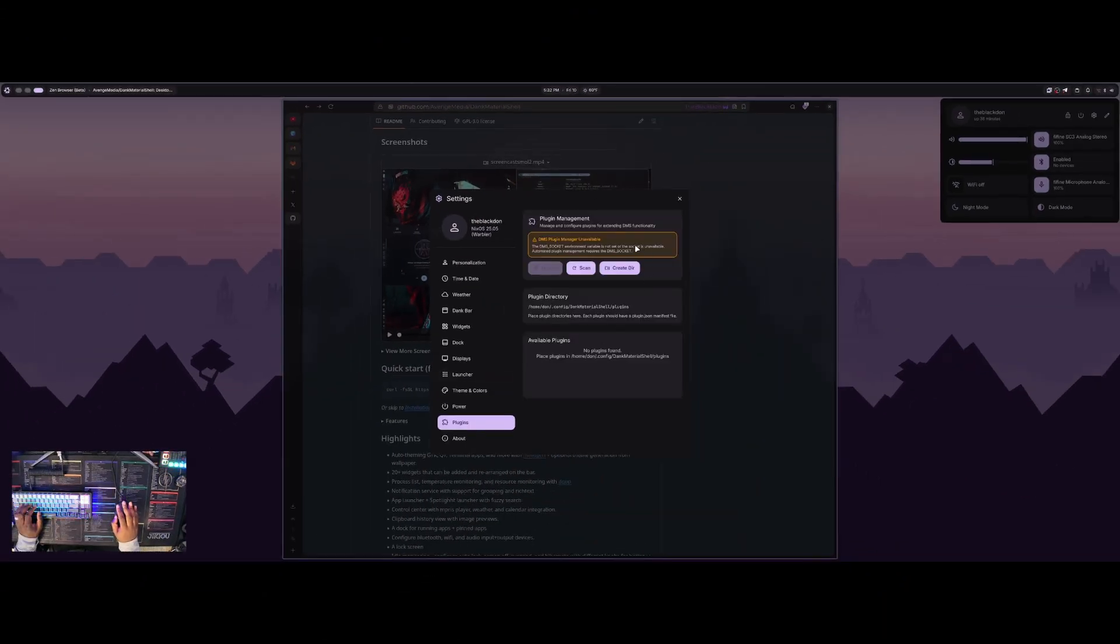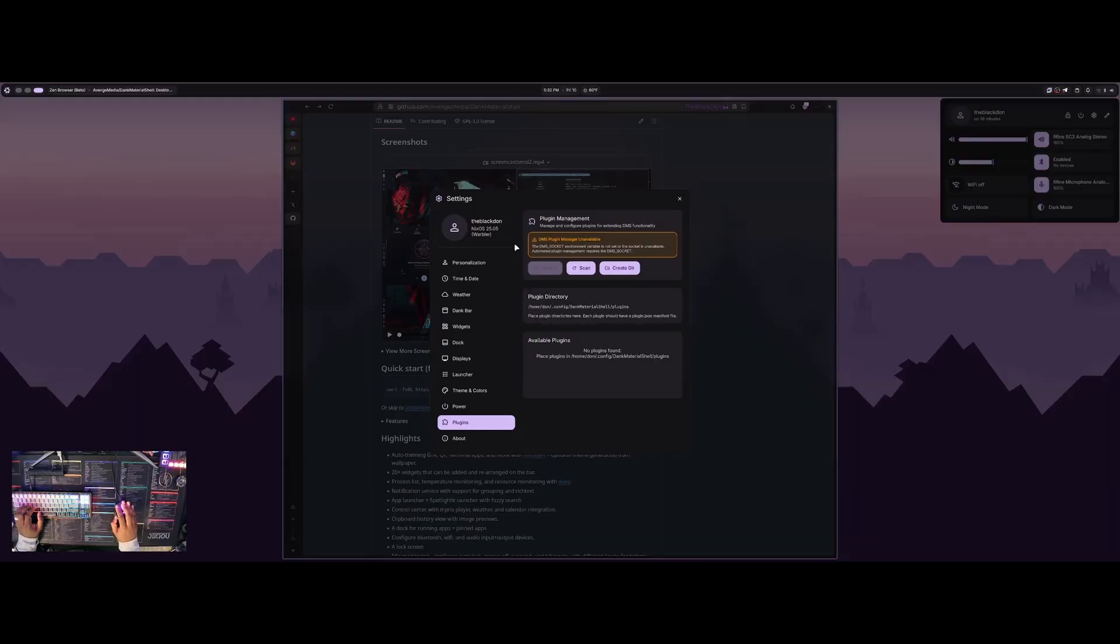And then you have a plugin section, which I'm not a hundred percent sure what this section is for. I have not messed with any of the plugins or even set it up. As you can see, the DMS plugin manager is unavailable right now. So there's another setting that I need to enable. I'm sure this is already enabled if you download the dot files themselves. So you wouldn't have any issues there.